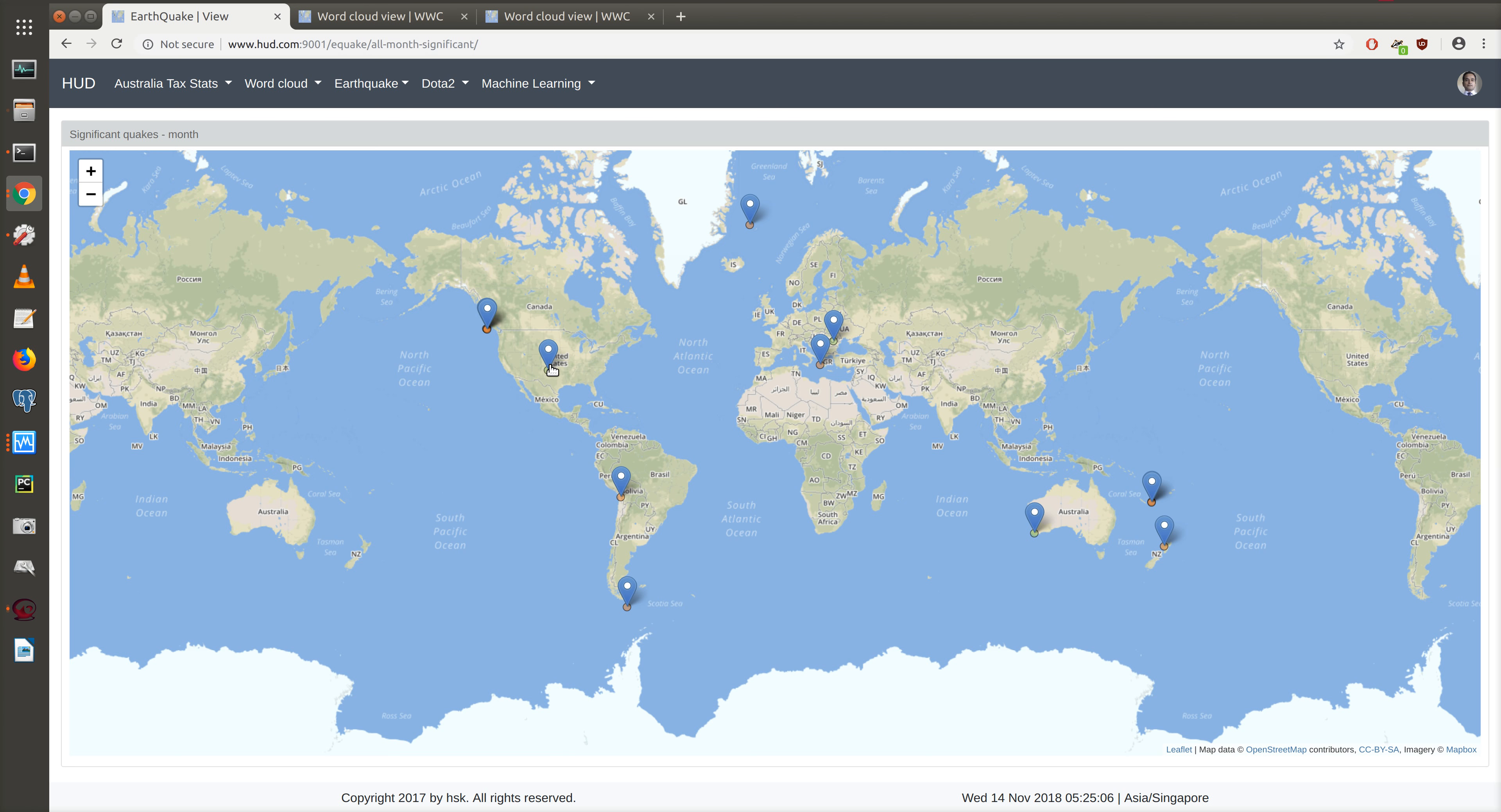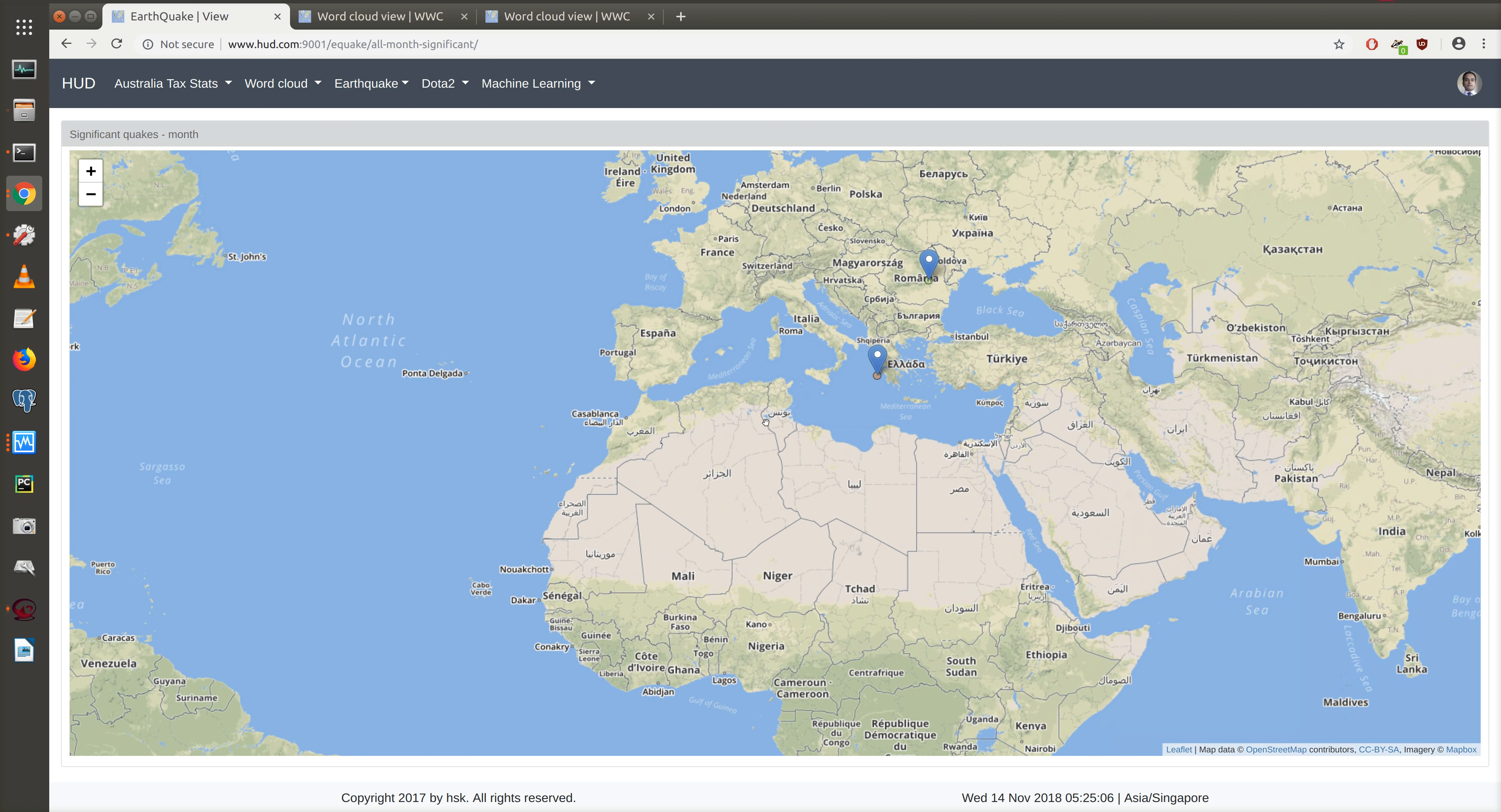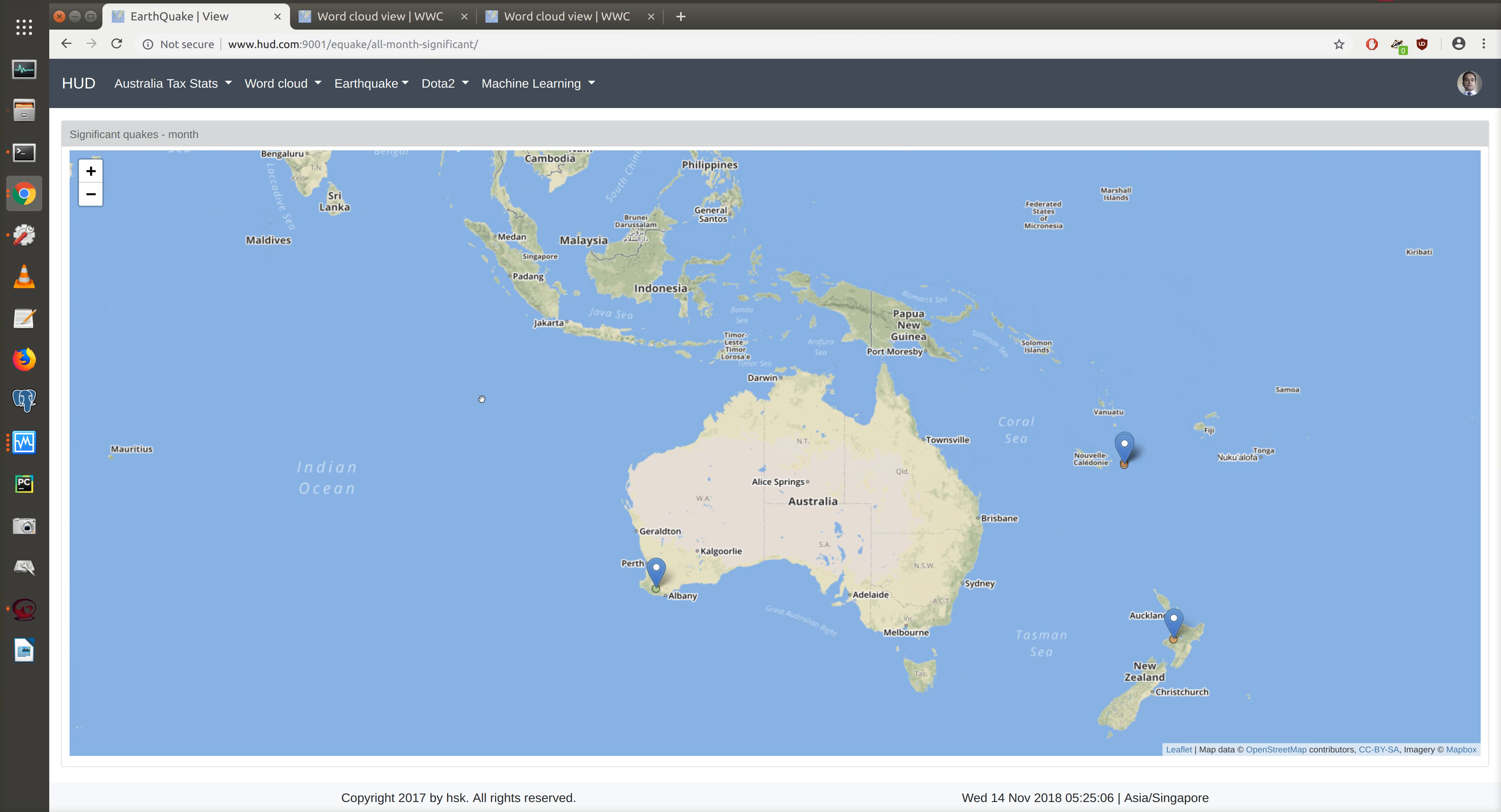For earthquakes with magnitude less than 6, we have a green circle with the marker. For earthquakes with magnitude between 6 and 7, we have a light red or orange marker. And for earthquakes with magnitude greater than 7—major earthquakes—we have a red marker or red circle.